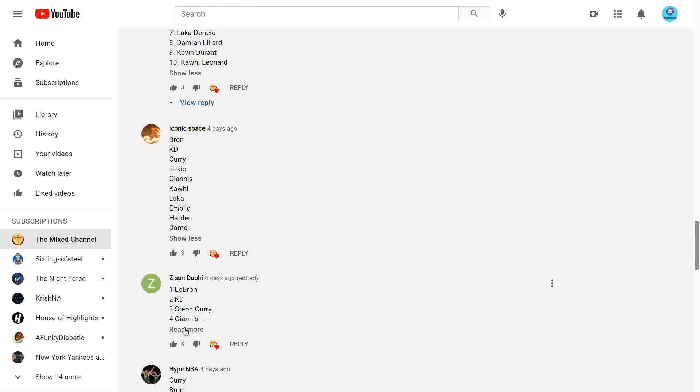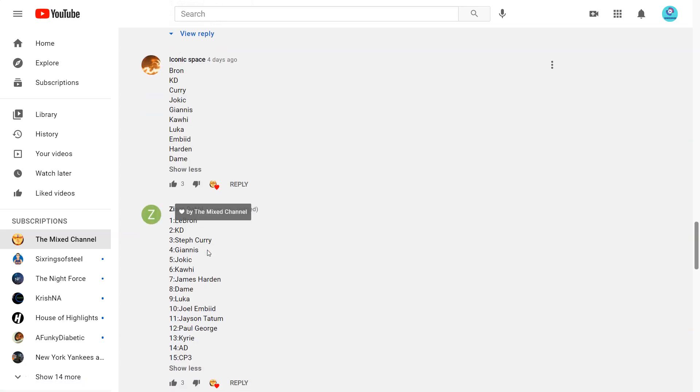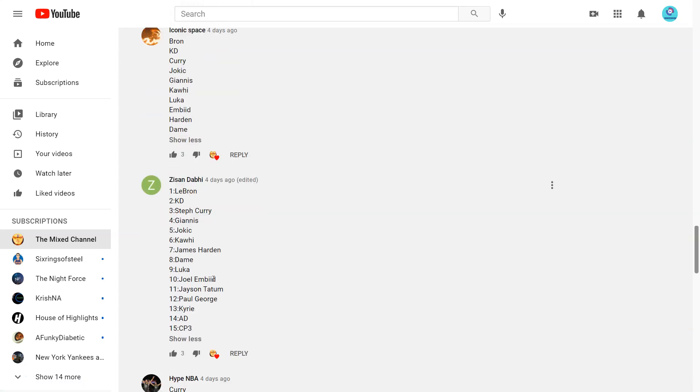Next from Z-San. 1 LeBron, 2 KD, 3 Steph, 4 Giannis, 5 Jokic, 6 Kawhi, 7 Harden, 8 Dame, 9 Luka, 10 Embiid. So it seems like that's a consensus top 10. You can just move them around.